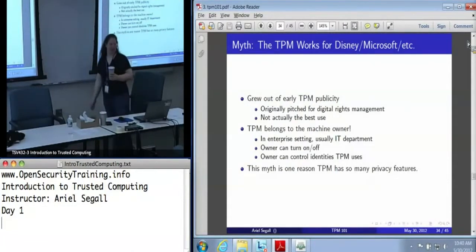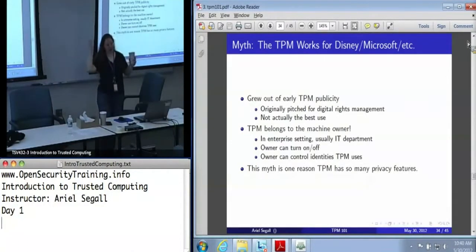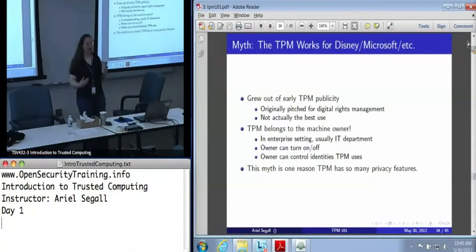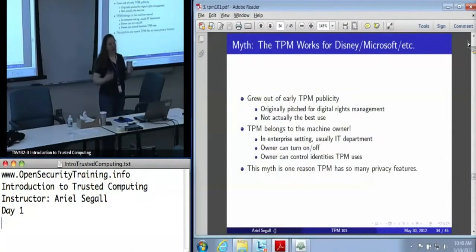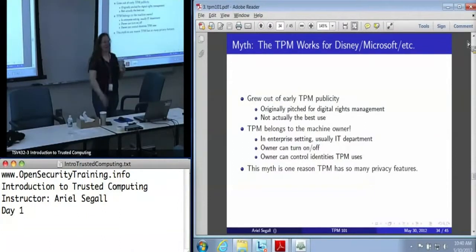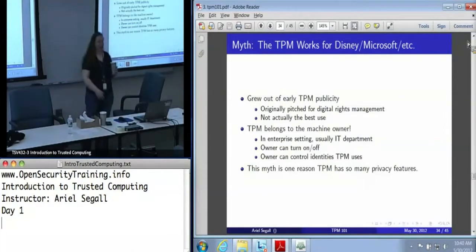One of the myths that privacy activists push constantly is that the TPM doesn't work for you — it works for Disney, or Microsoft, or whatever corporation you find sketchy and terrifying. This grew out of early TPM publicity because one of the applications TPMs were originally pitched for was digital rights management. The original story was that Disney wants you to watch Snow White on your laptop but doesn't want you to steal it, so they'd only ship you the movie if they confirmed you're using their approved video player on a trusted OS.